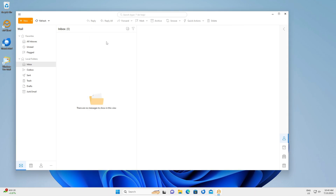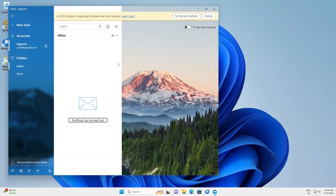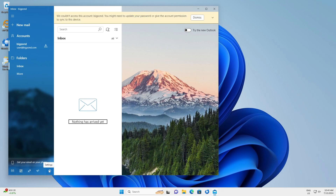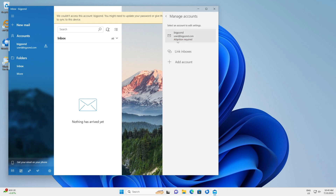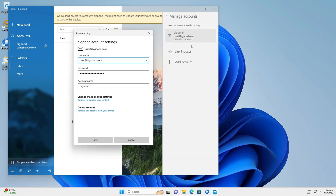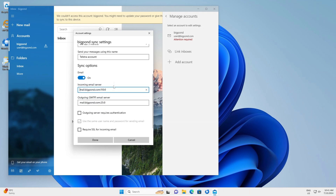Click Save and close the program. For the Windows Mail app built into Windows 10 and 11, click the Settings icon at the bottom of the screen, go to Manage Accounts, and click on your BigPond account. Select Change Settings, go to Mailbox Sync Settings, scroll down, and click on the incoming and outgoing mail server info.